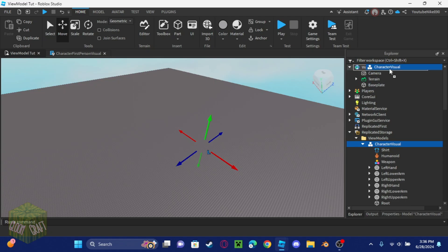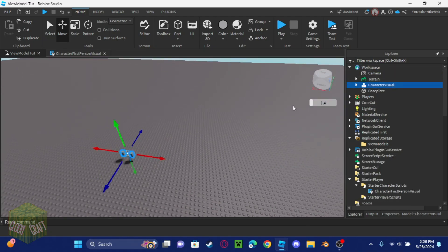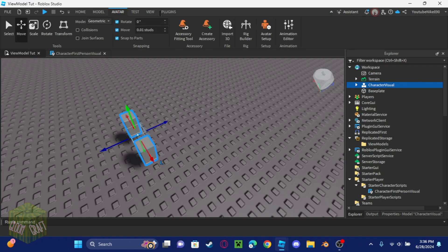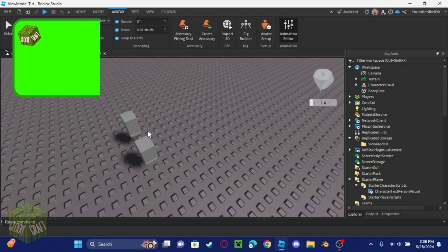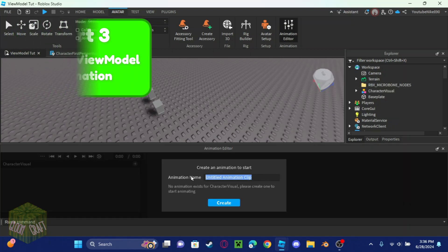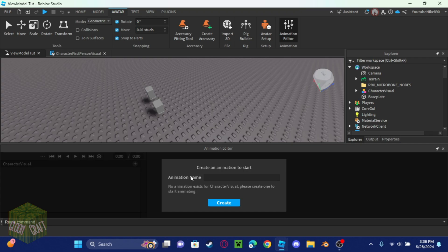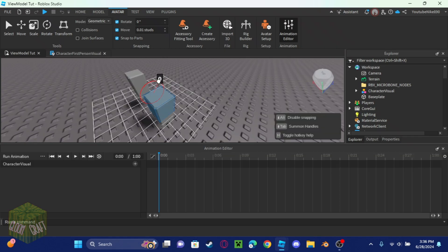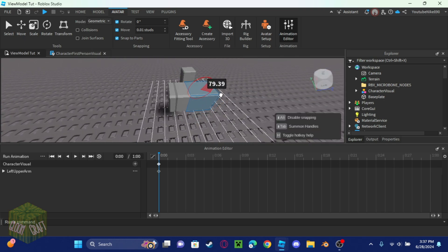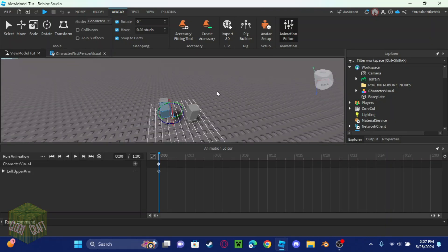Take out your character visual model, go to the Avatar menu, open the Animation Editor, and click on your character visual. Create a new animation — I'll call this one 'run animation'.